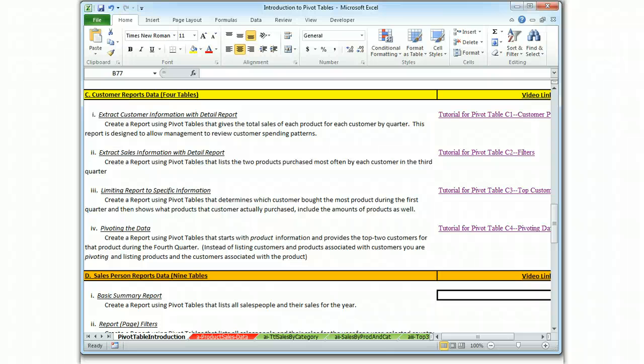This is Brian Watkins and this is the video tutorial for Pivot Tables. We are now starting a new data set, which is the salesperson reports.